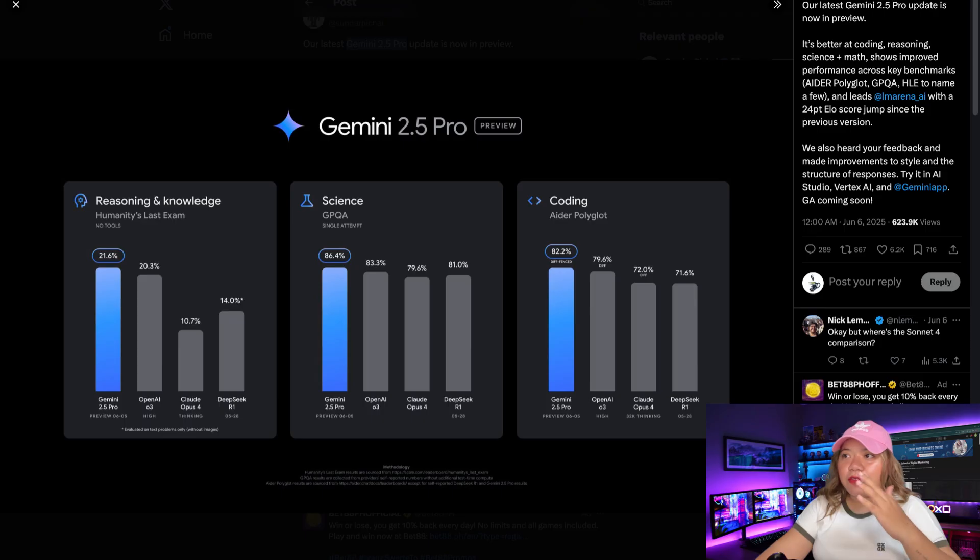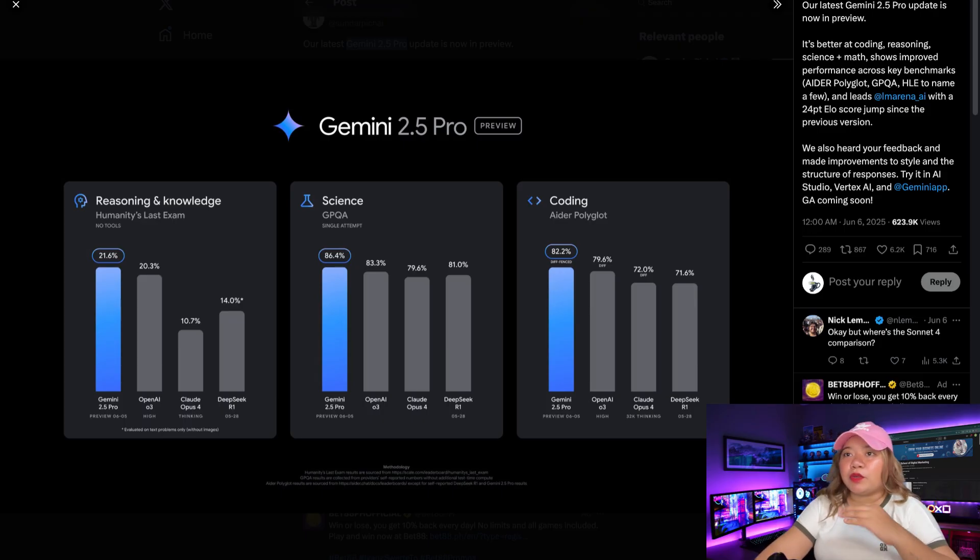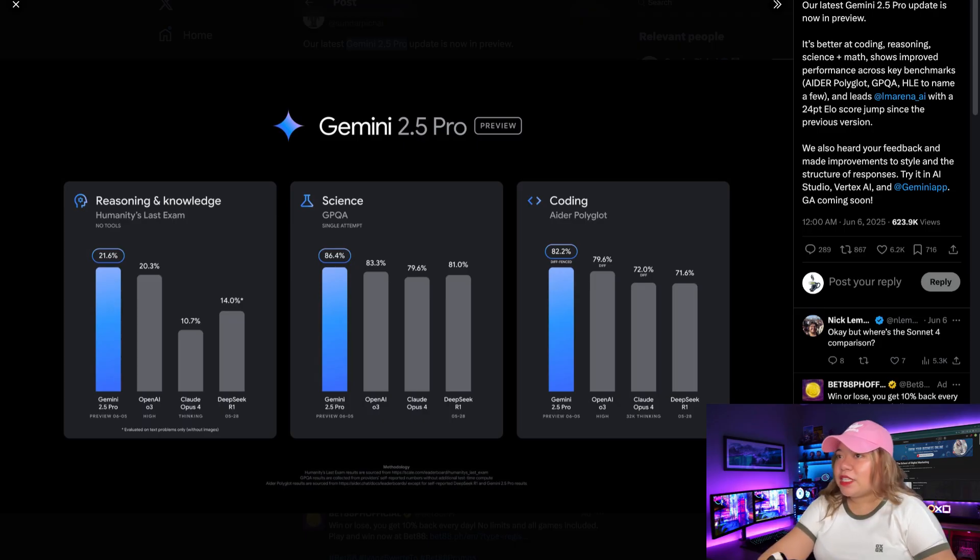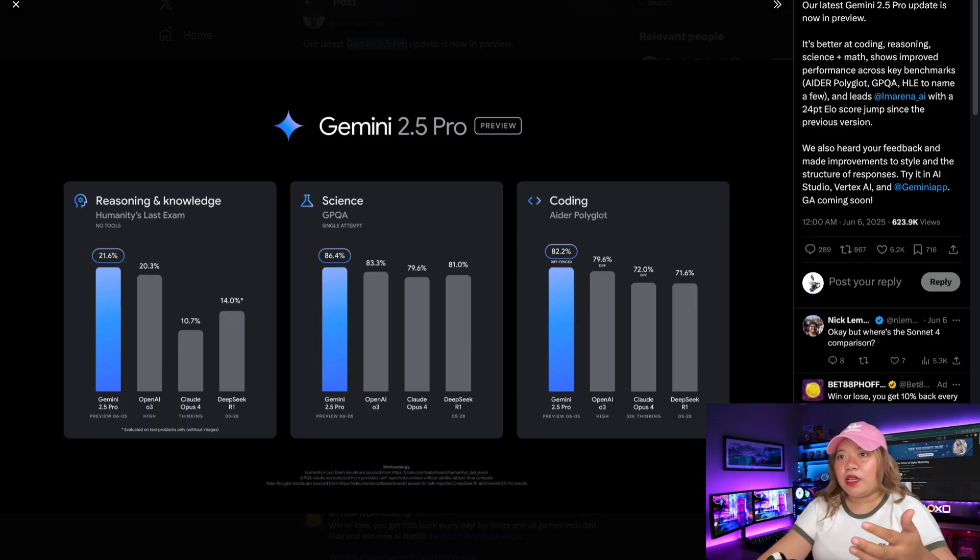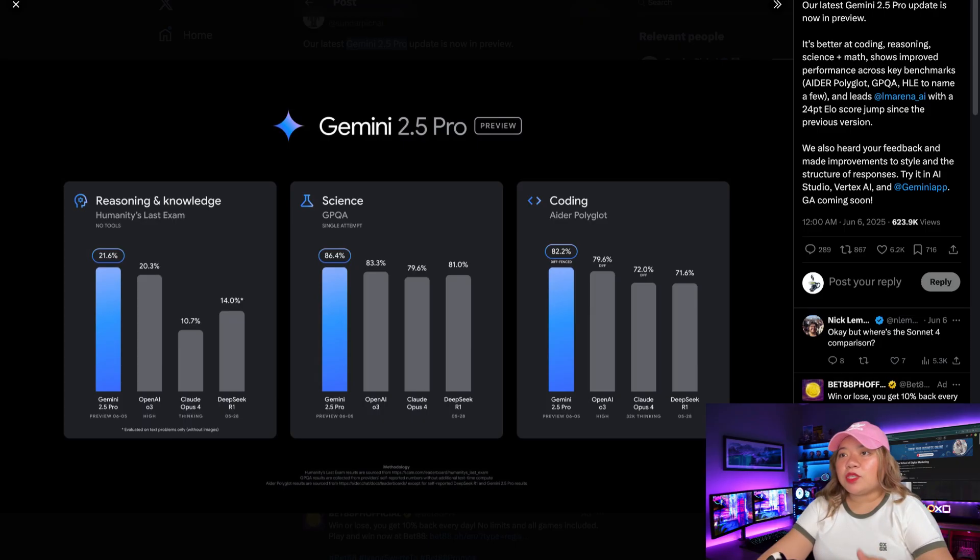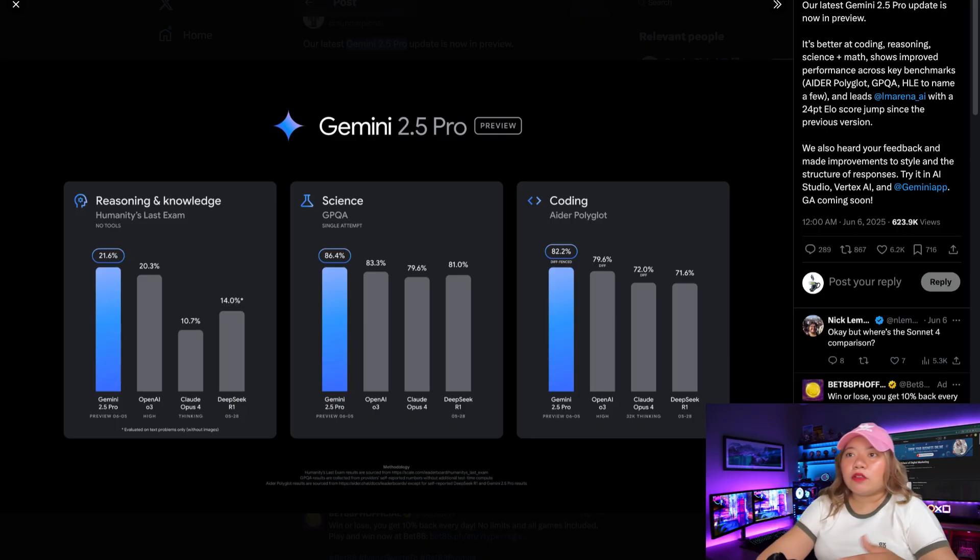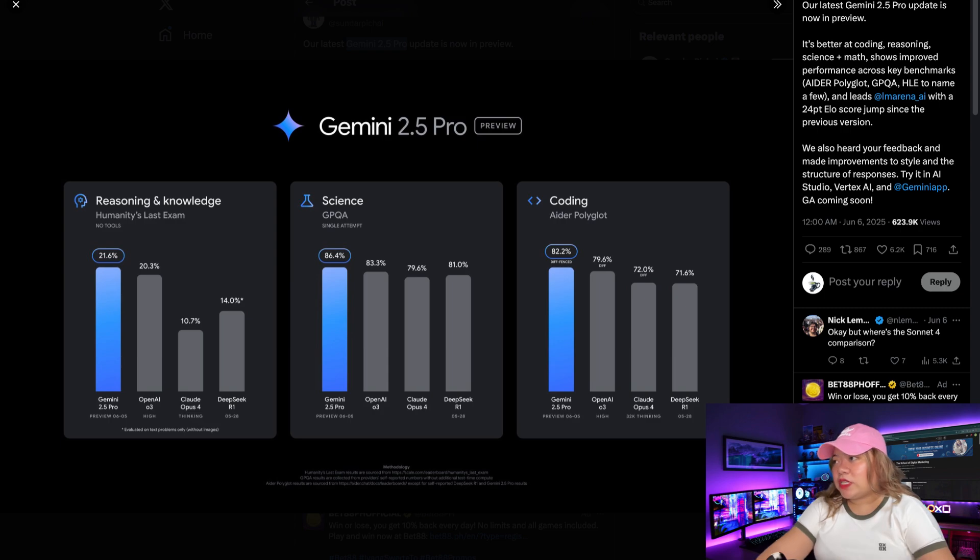Now, the latest 2.5 Pro reflects a 24-point ELO score jump on LM Arena, maintaining its lead on the leaderboard at 1470, and it has a 35-point ELO jump to the lead on WebDev Arena at 1443. So it continues to excel at coding, leading on difficult benchmarks like Ader Polygot. This has also improved greatly on its styling and structure, so it's more creative with formatted responses.